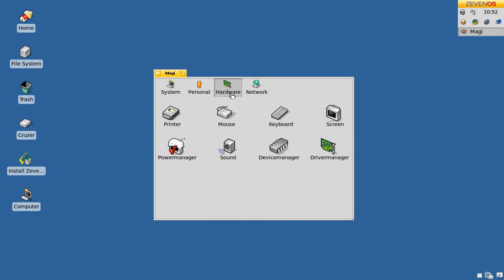Under hardware, you can set up your printer, mouse, keyboard, or screen. You have a power manager, a sound manager, and a device manager which allows you to see which hardware you have in your computer.